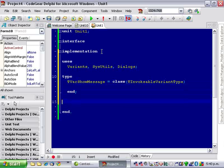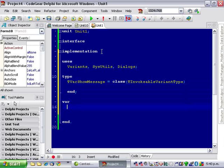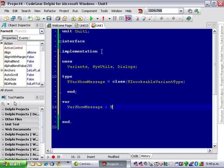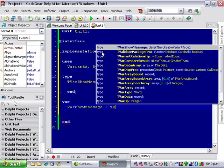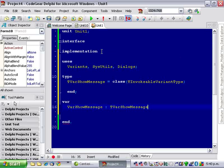We need a global variable, VarShowMessage, and it is, surprisingly, of type TVarShowMessage and it can start out by being nil.